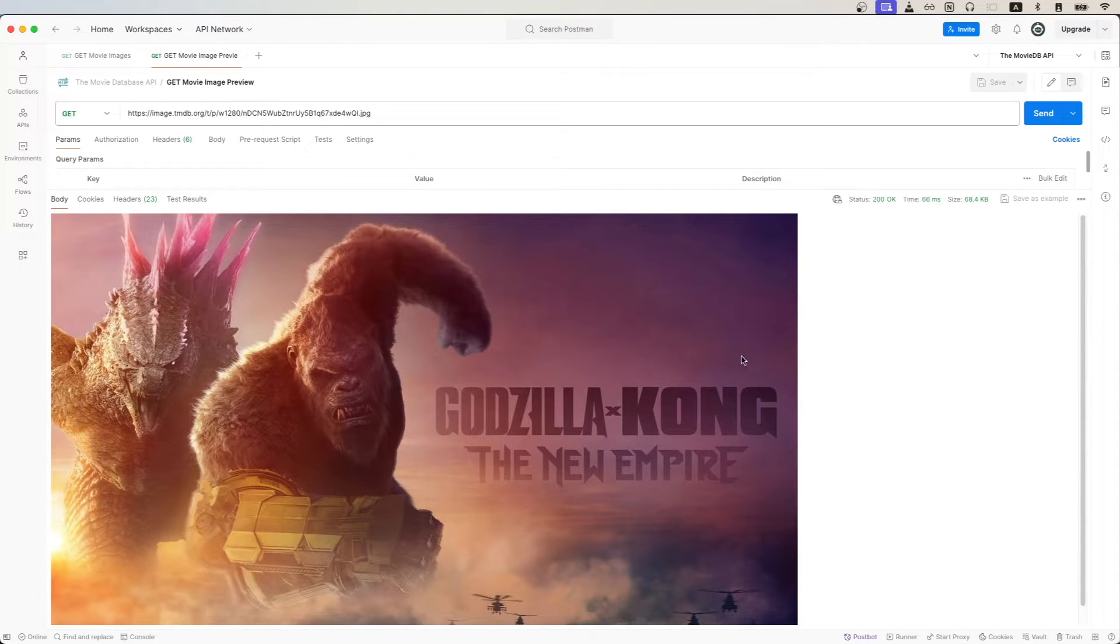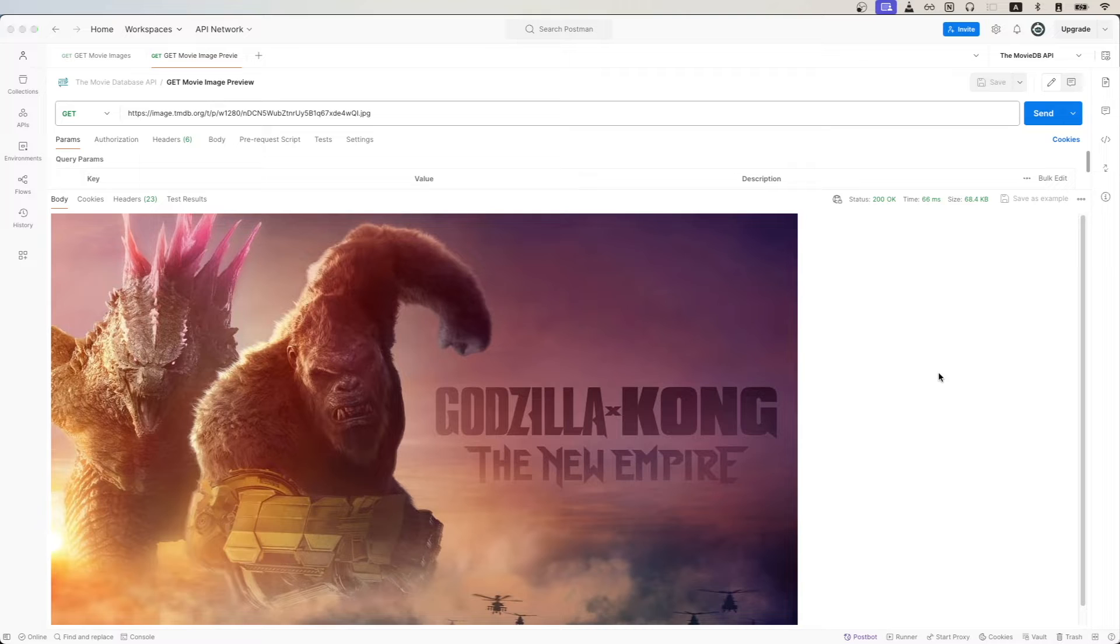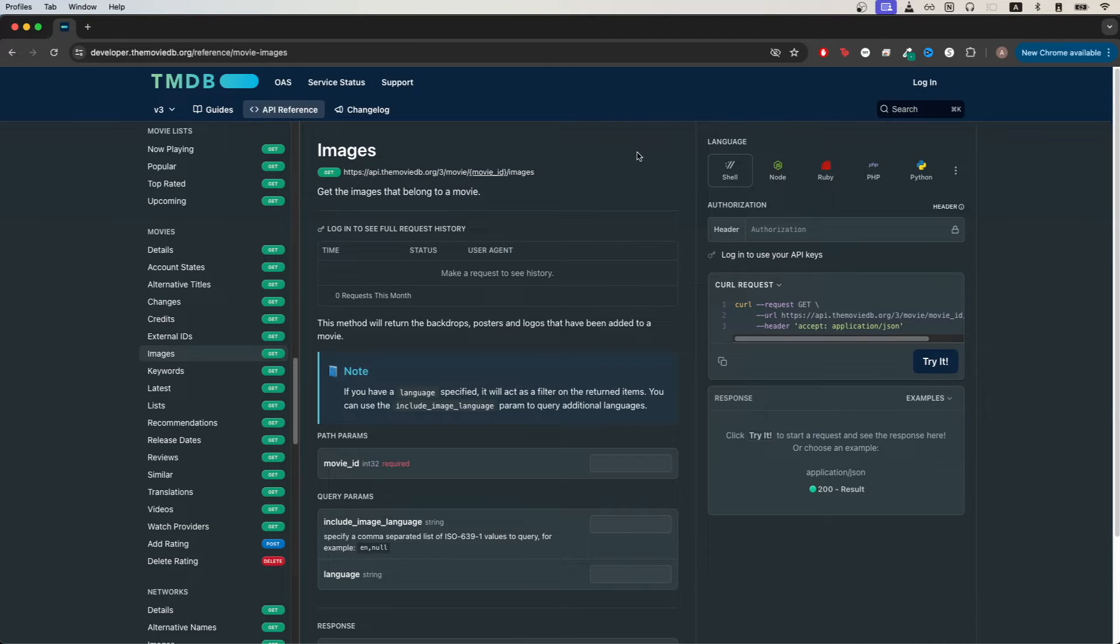In this case, we see the image for the new Godzilla vs Kong movie. To get started, the first thing we need is an API key from the Movie Database API.